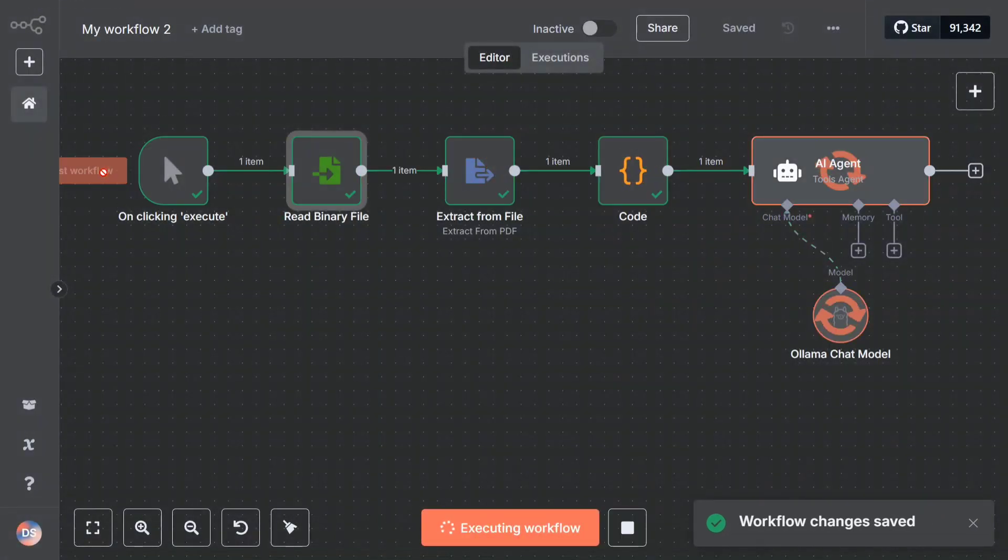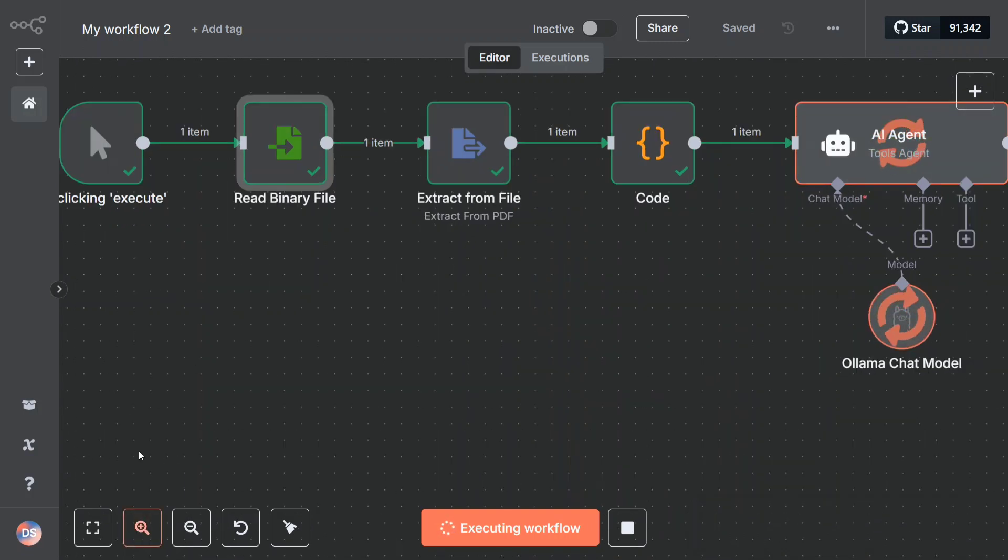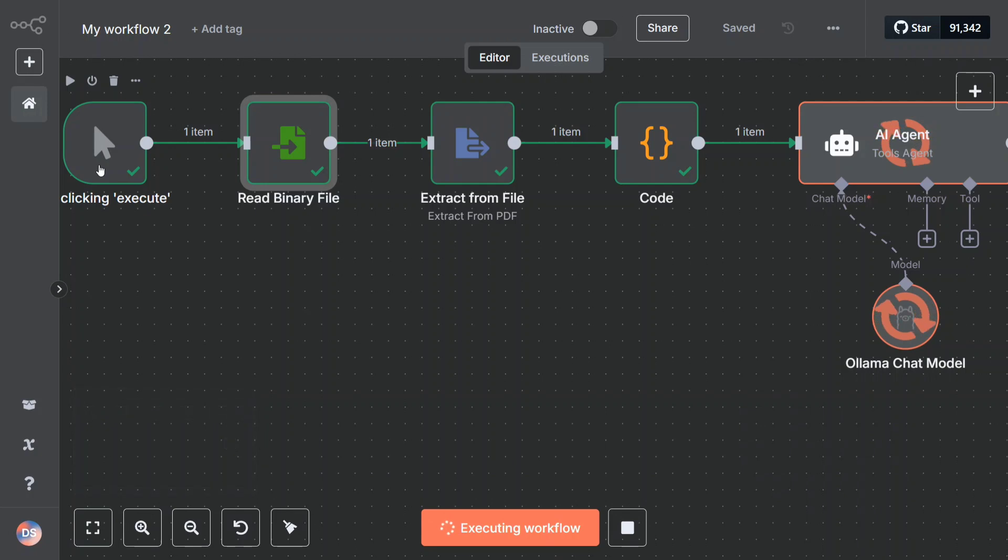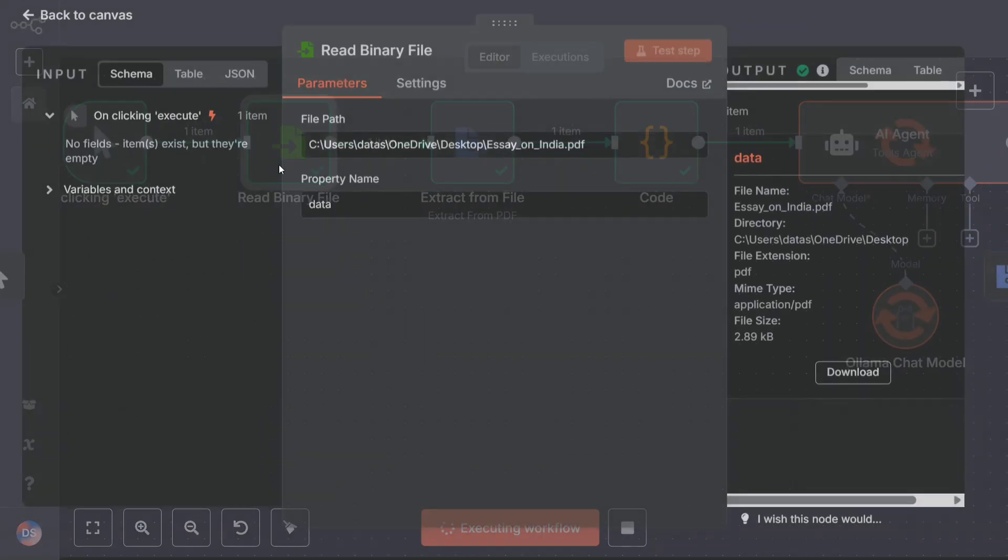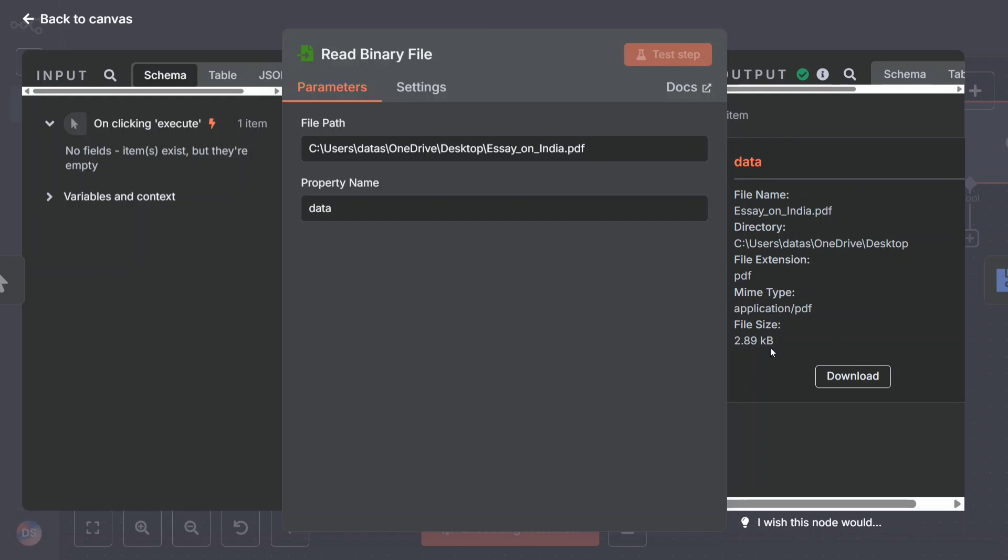I will be explaining in detail what is happening here. Moving with the first node, as you can see, click execute. This is basically a manually triggered workflow - you need to click on it and then it starts. The second part is a read binary file node where I'm mentioning the path of the file. This is the path of my file in my local system. The output should be visible on the right hand side if the node is successful.